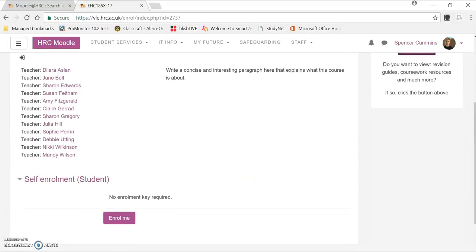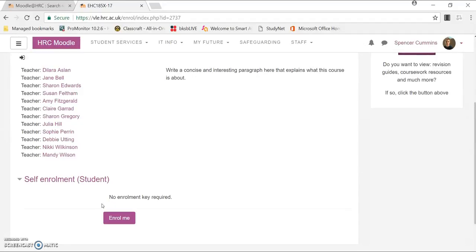As you can see here, it's a self-enrollment student, because it's thinking that you are a student. So you'll enroll yourself on this course, which obviously we know you're not.